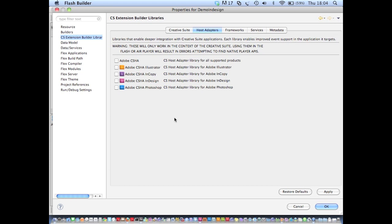And these enable deeper integration with host applications than is currently possible through CSXS library. At the moment, they basically allow you to add listeners for application, native application events in ActionScript.